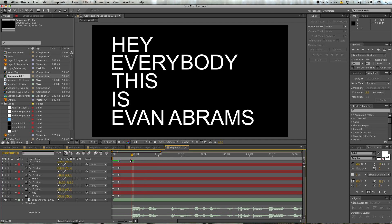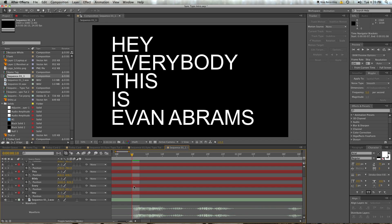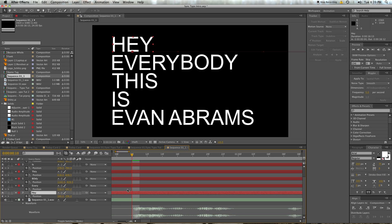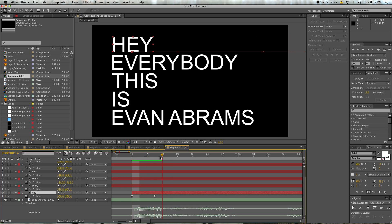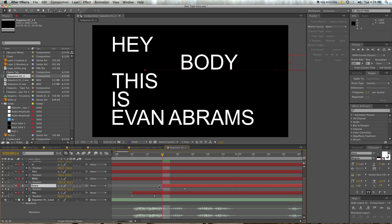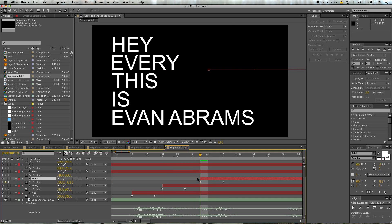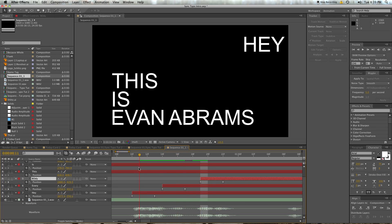This is the actual syncing up part where you're going to go through and find where each sound or each word starts. So 'hey' starts here — you're on that frame, hit the open square bracket, and it'll shift the layer to start there. Then 'every' starts around there, 'body' starts about there, and you can even see in the waveform where the starts are, where it kind of peaks, because when you start speaking it peaks.